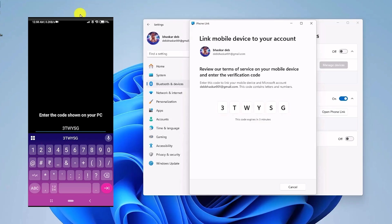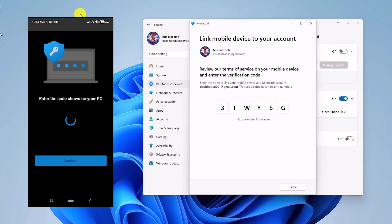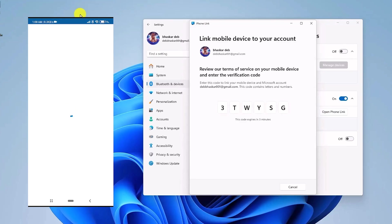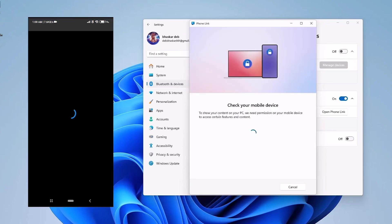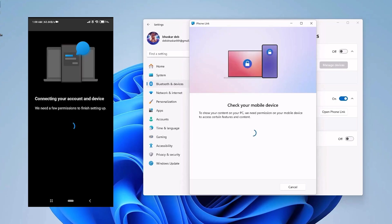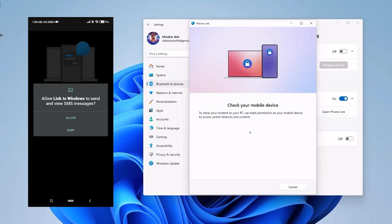Now once the sign in process is complete, just wait for a few more seconds. And after that, again, you'll be prompted to give permissions like, for example, SMS. So click on Allow.